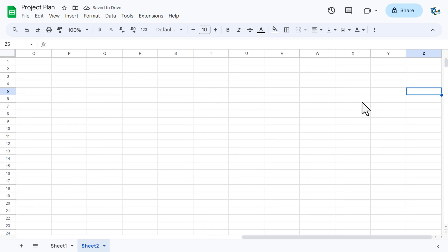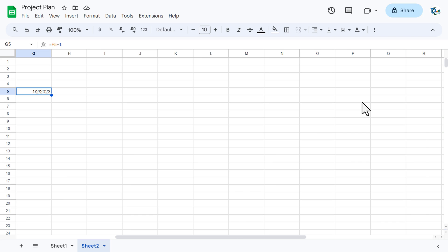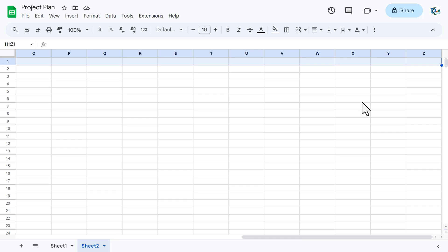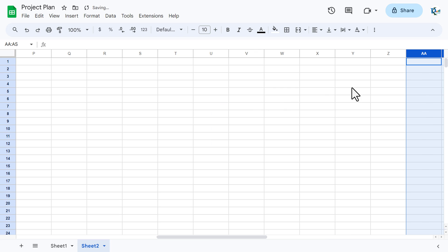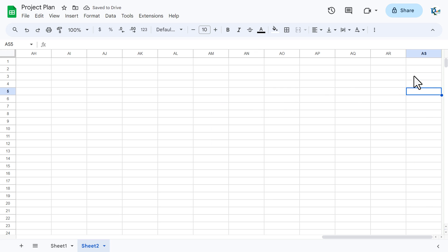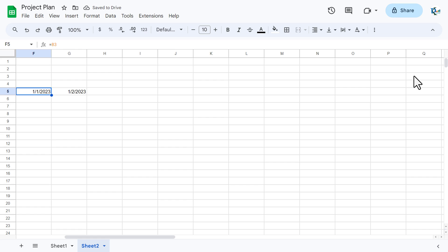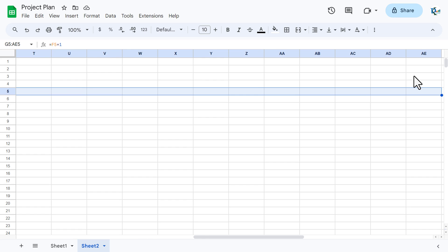We can see the columns only go to Z, which means we only have 26 columns. We need to insert more — select the range, right-click, and insert 19 columns to the right. Now we have more columns, so let's fill the date series right up to 4th February, then fill more to reach 6th February.